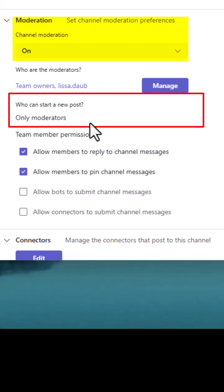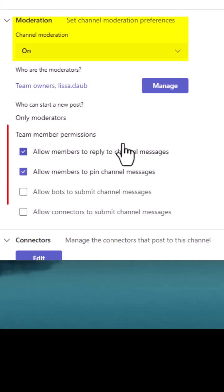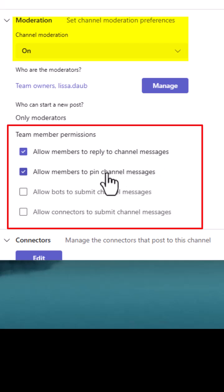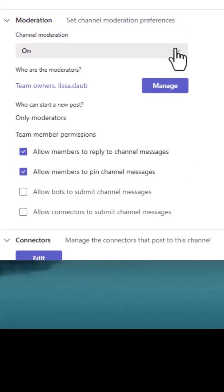So in this case, only the moderators are starting to post. But what can the team members do? Well, I'm saying here that they can reply to messages and they can pin messages, but they can't start a message.